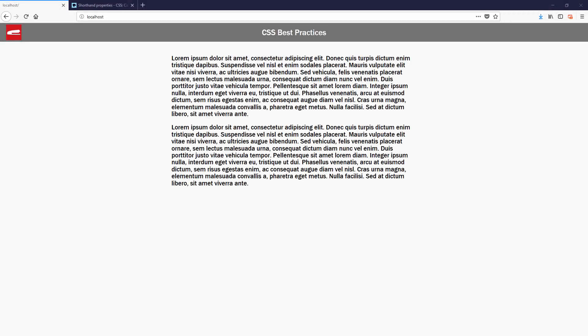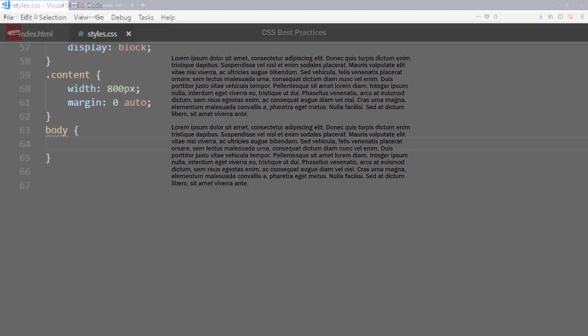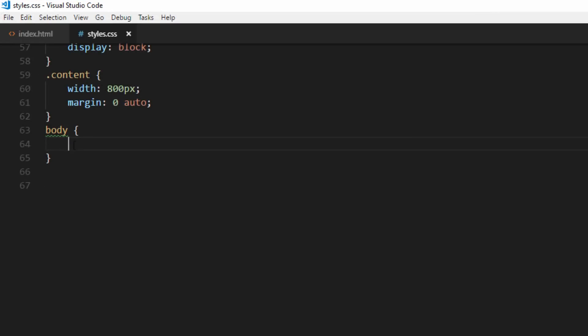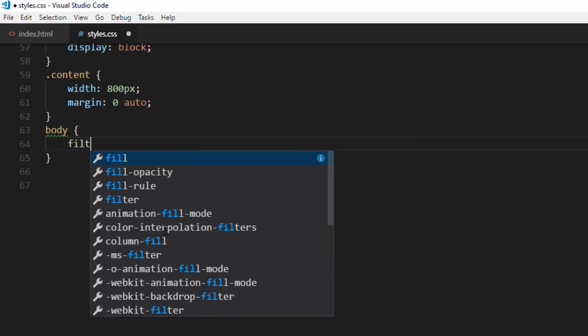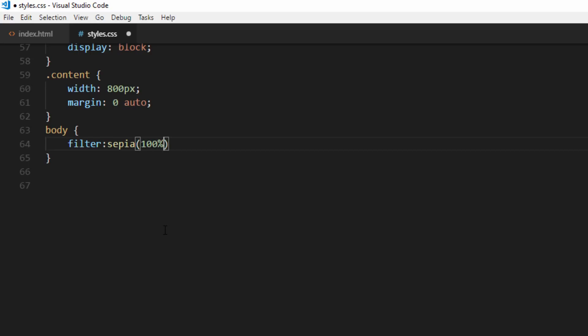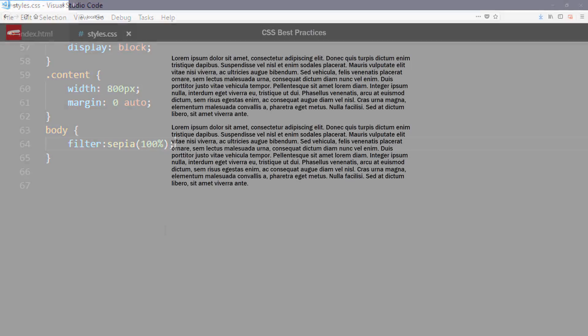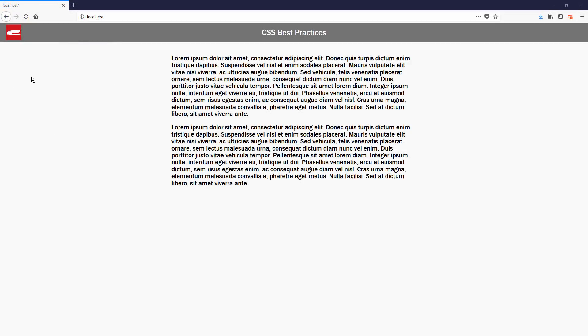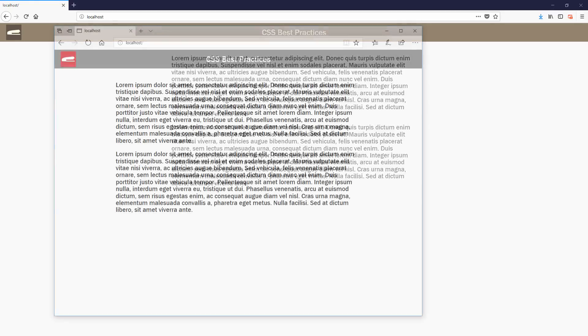Number 6: Always check browser support when using any sophisticated CSS properties. For example, if you apply CSS filter effects such as blur or grayscale, you should know that they're not supported by IE and also have some outstanding issues with Edge.